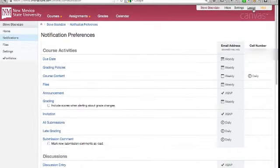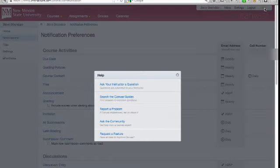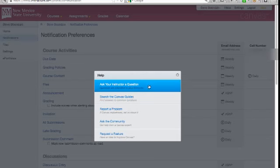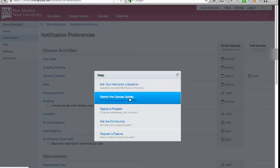Moving on in the global navigation bar, the logout link is self-explanatory. But I do want to say a few words about the help link and the Canvas resources that are available to you. The first option is to simply send your instructor an email within Canvas.